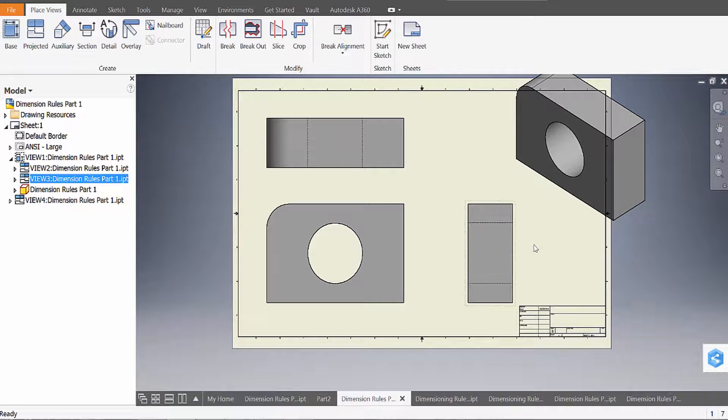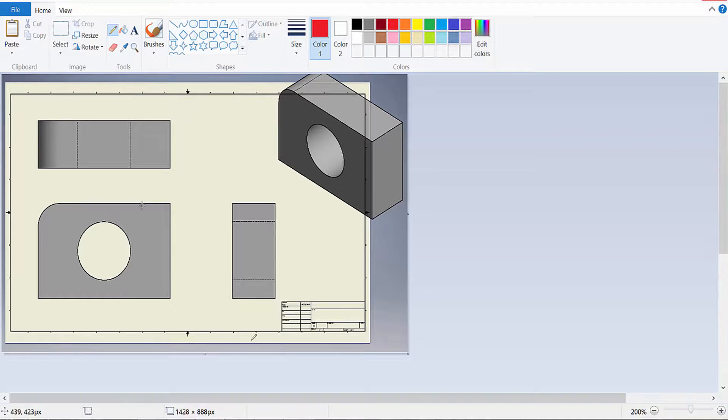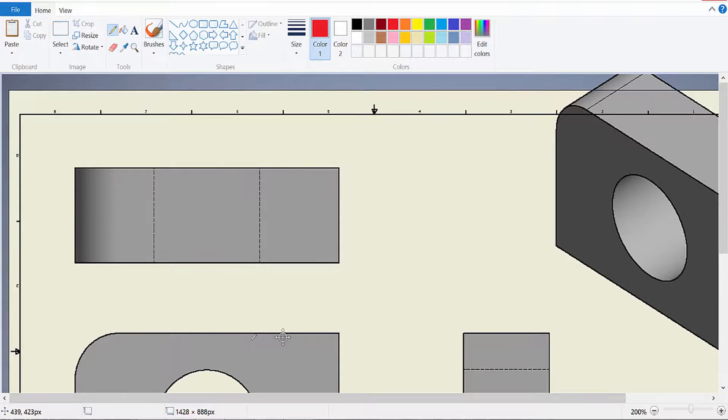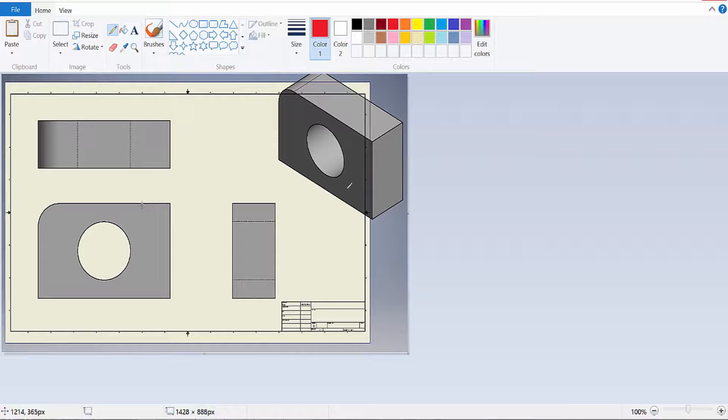Let's go ahead and put all necessary dimensions on it. So I'm going to open this up in Paint, and I usually start with the overall length, width, and height dimension. This is a three-dimensional object, so it needs to have an overall length, width, and height.